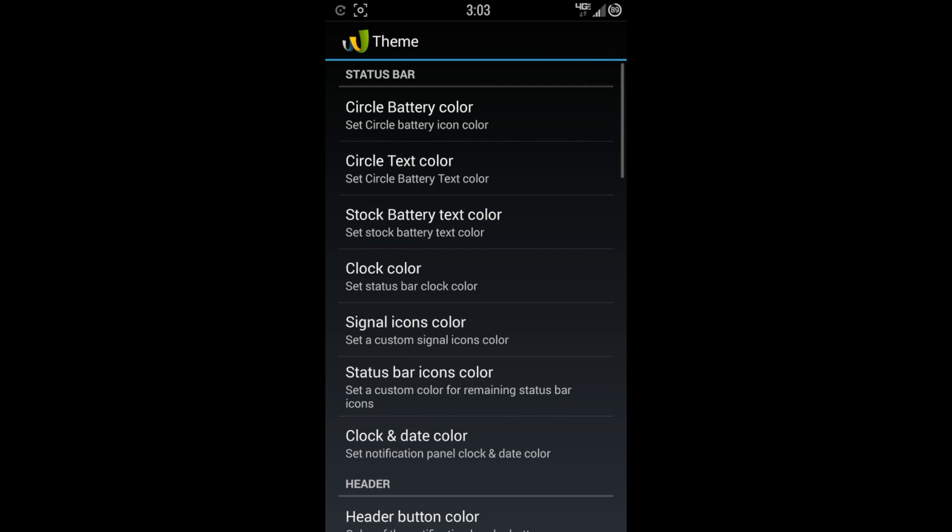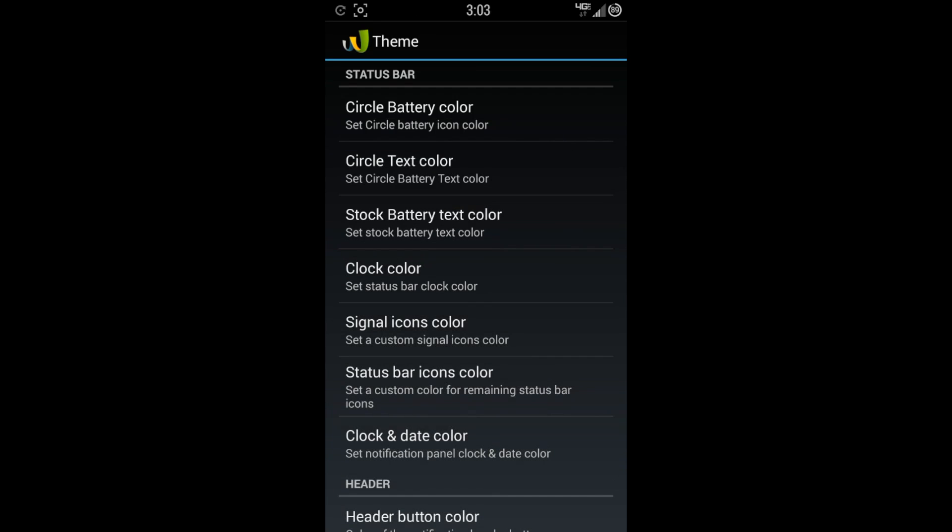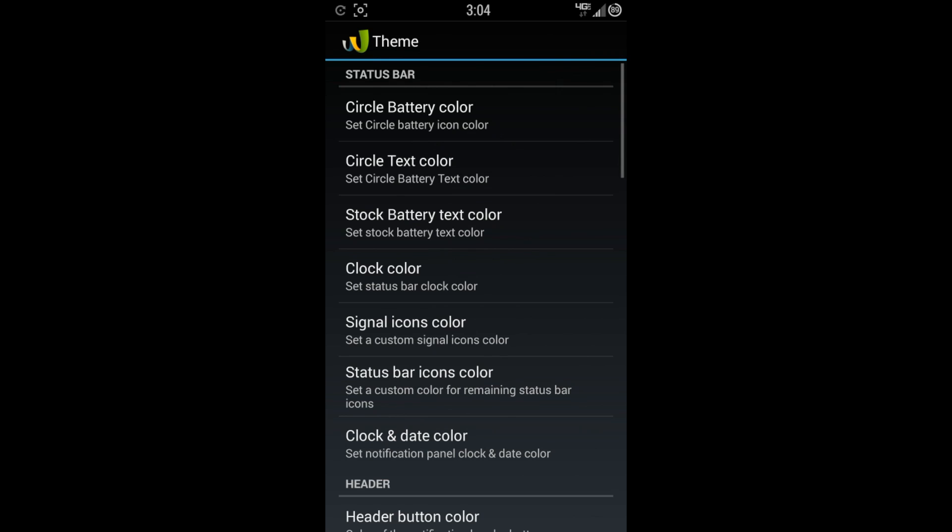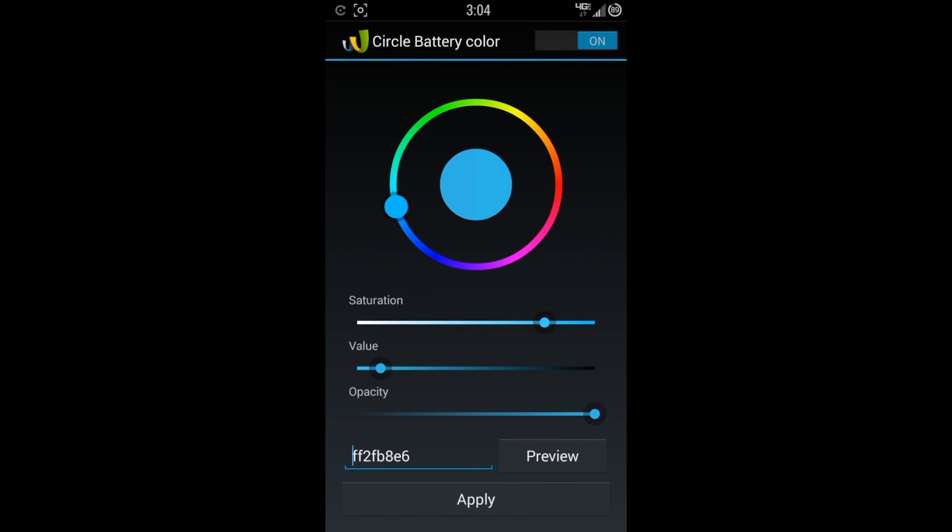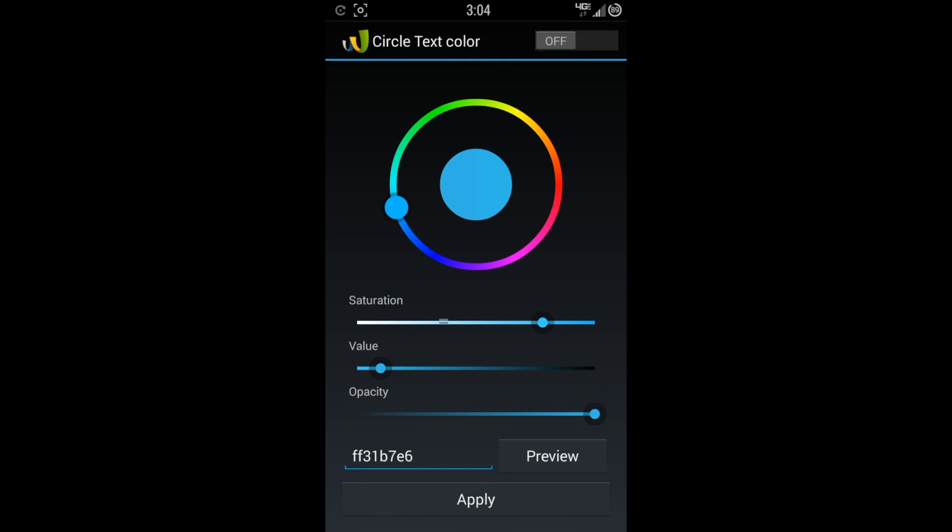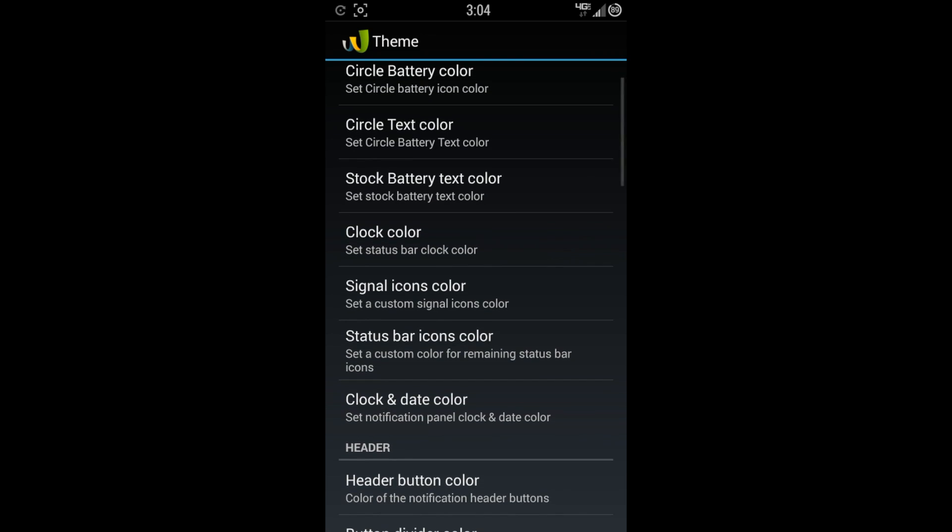Theme. This is where you can really get creative. This is where you can make everything look different than what the normal phone looks like. This is where I changed a lot of stuff, especially notification panel. Circle battery color. I like the white and black and kind of gray look. So that's how I have everything set. Or you can do different colors. So when you want to change something, make sure that you toggle this on and then hit apply at the bottom. And that's how you're going to change something. Circle text color.